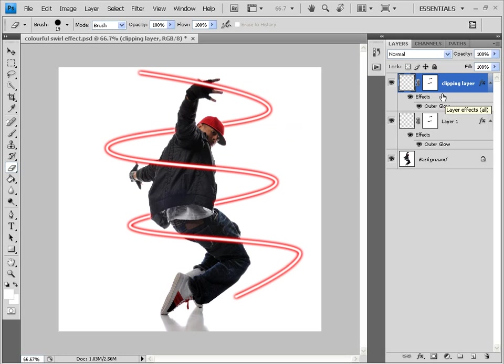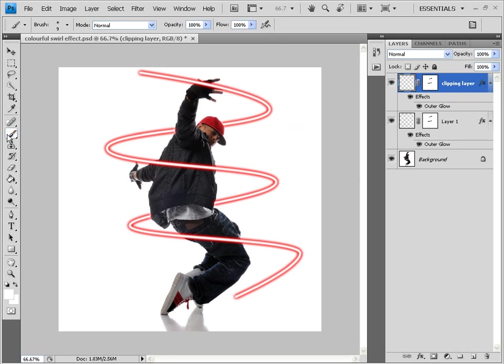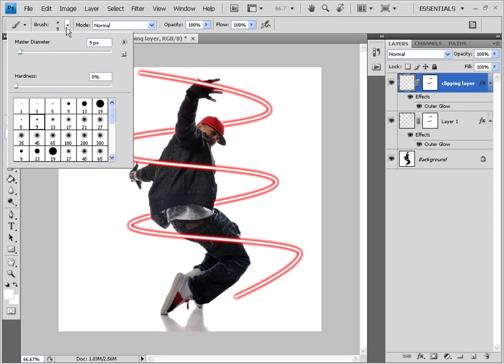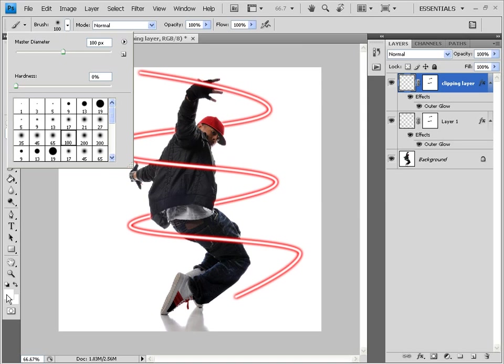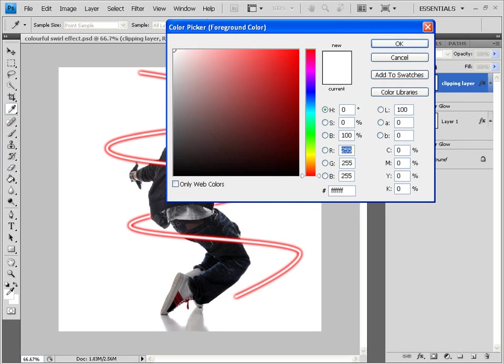Now on this clipping layer, let's start brushing. First select this brush tool option. Set the brush size to say 100 pixels. Or 200. Whichever is preferable for you. I'm choosing 100. And then you find this box over here. Set foreground color.